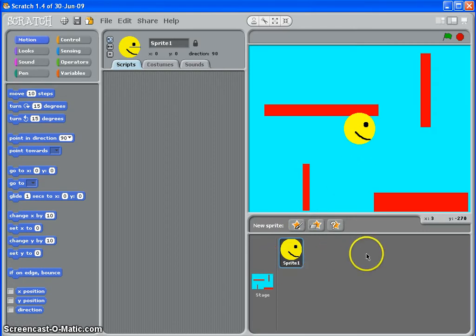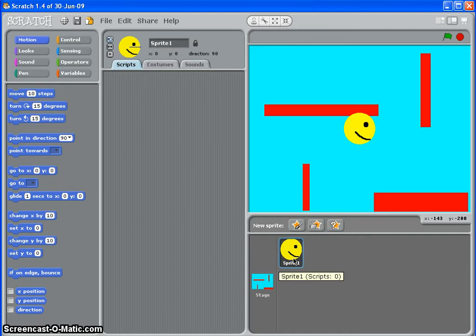Not different sprites, one sprite changing the way it looks. And we're going to do that by using what I mentioned before, something called costumes.